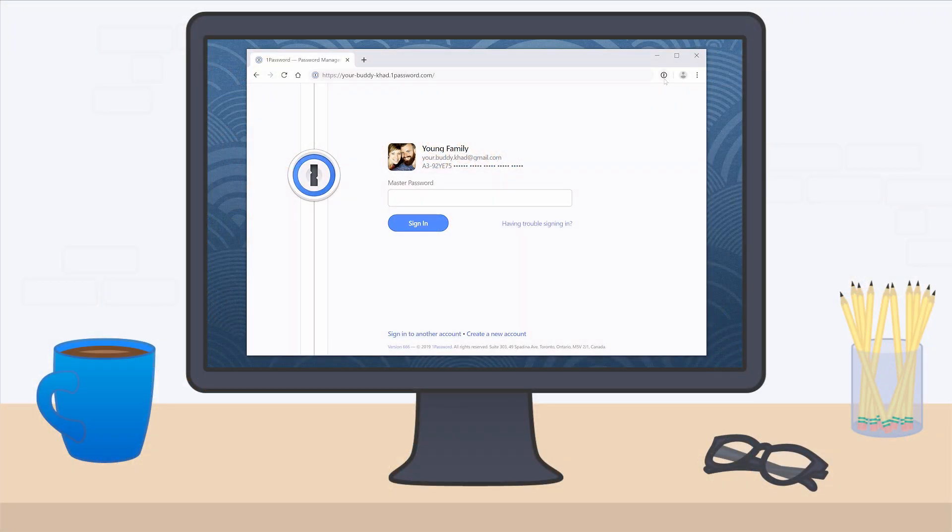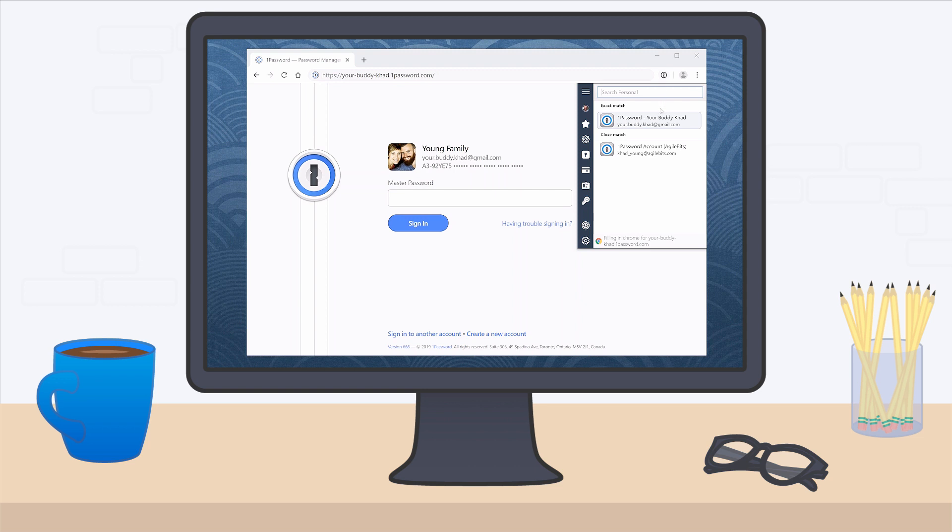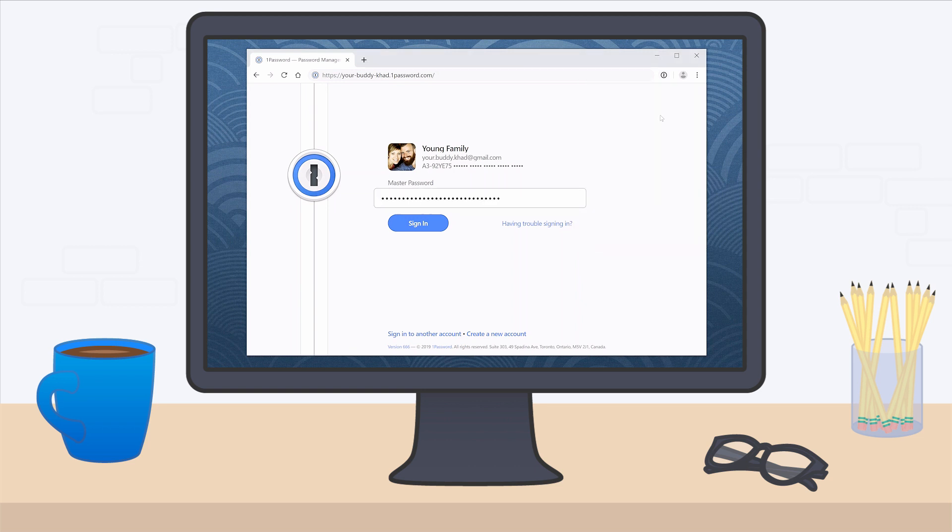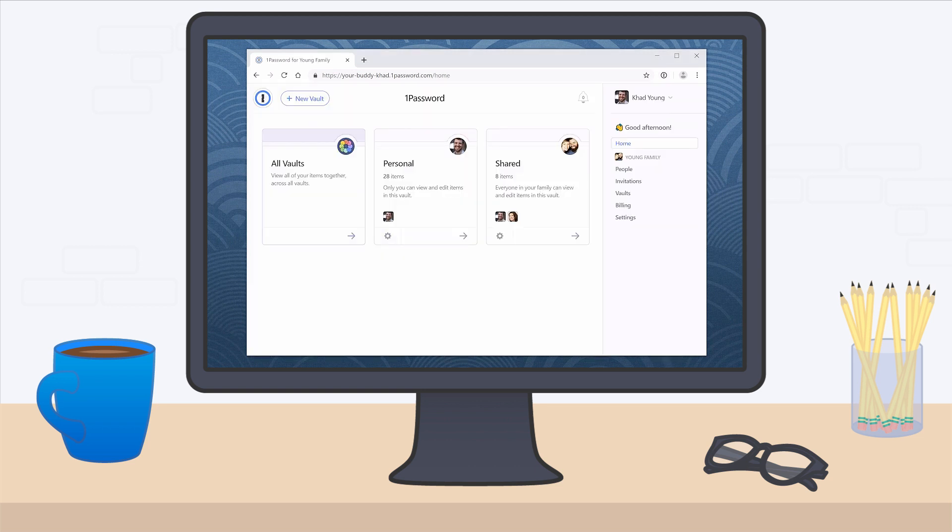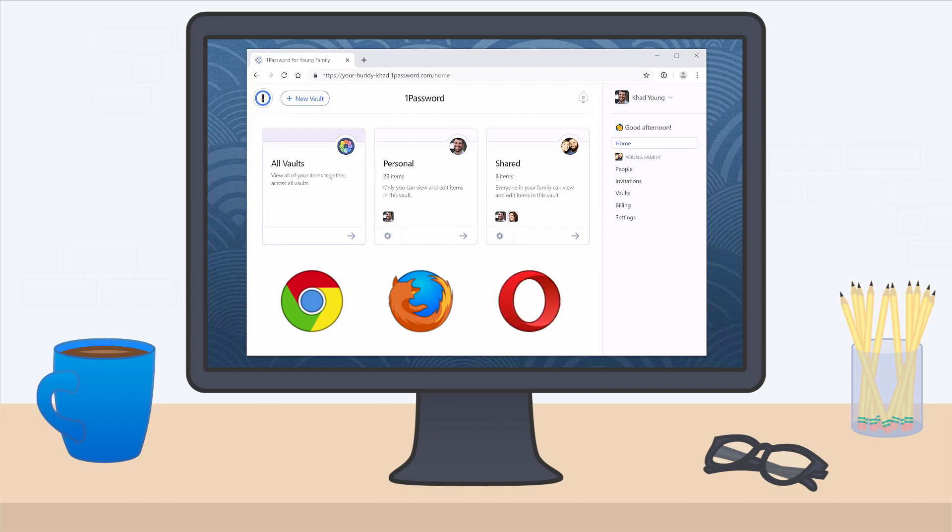1Password makes it easy to save passwords and sign into websites with a single click. It works in all your browsers: Chrome, Firefox, Opera, and Microsoft Edge.